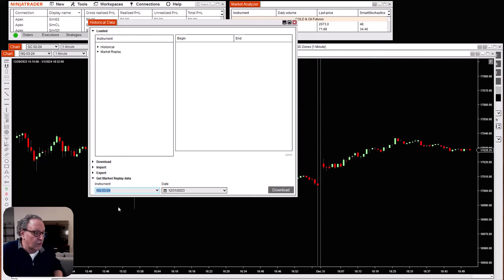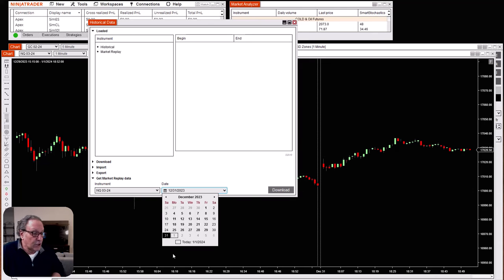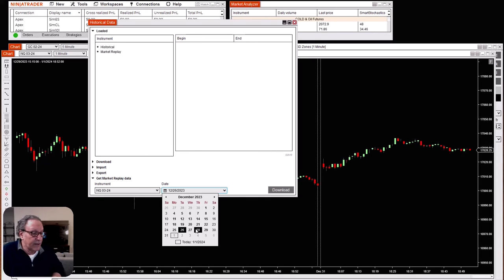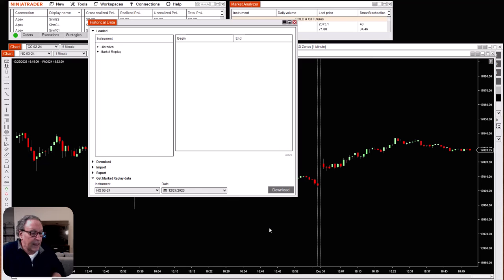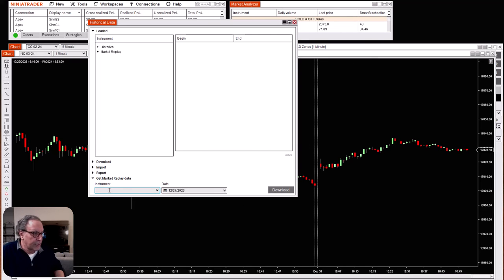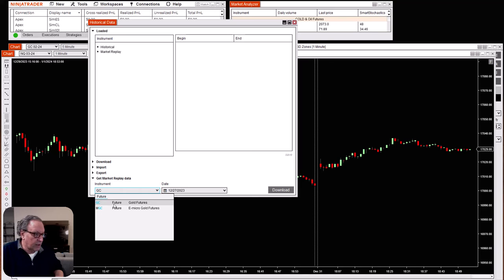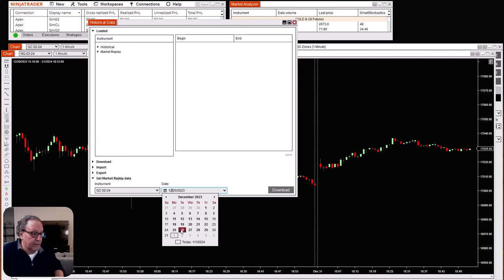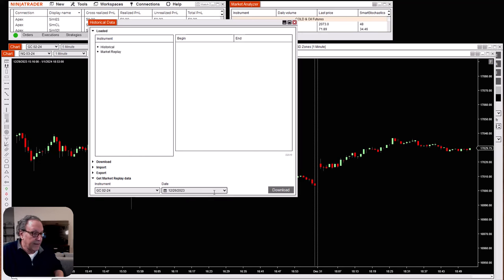The easiest way to do this — let's download some NQ data — is just type NQ and then click on it, and it will give you the most recent month. That's going to be the next expiration, which is March of 2024. Now you're going to download it day by day. Last week was a pretty slow week, but we'll start at the beginning. Christmas day there was no trading, so let's click the 26th, hit download, and there's the data coming in — it's that fast. Next, let's pick another day right after — download again. Now let's download some gold futures: type in GC for gold, double-click on Gold Futures.